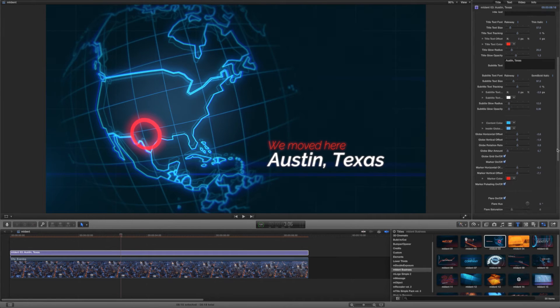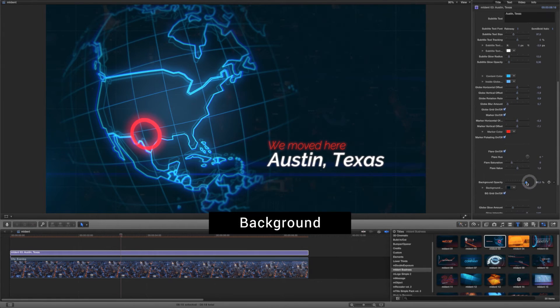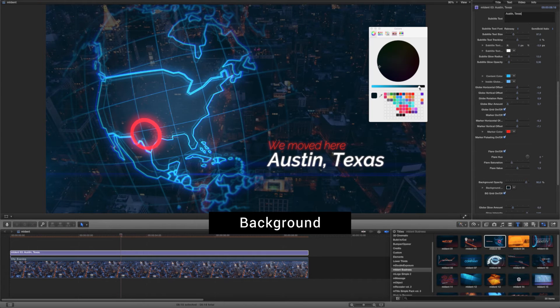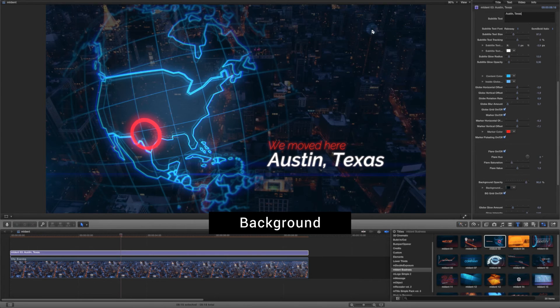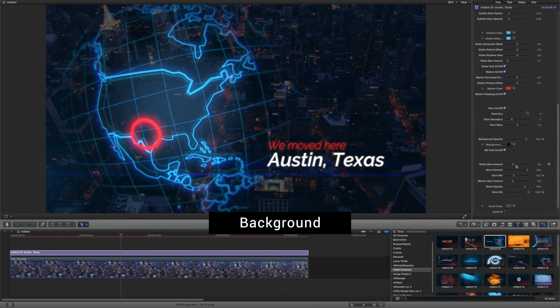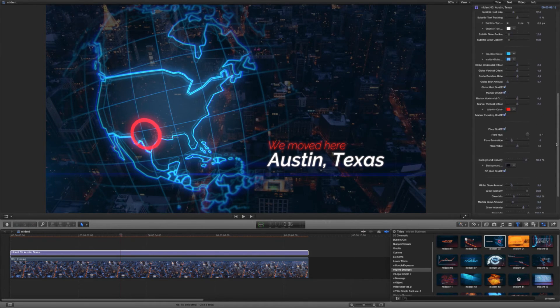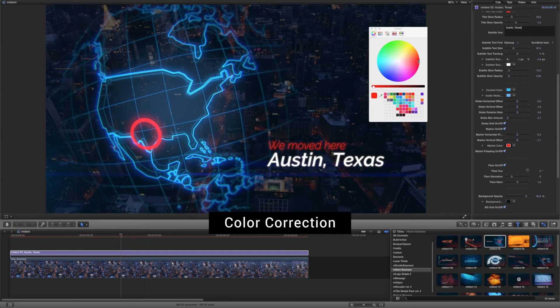You can also adjust the opacity of the background to show some of the background video. Now you can set the individual colors of the module's elements.